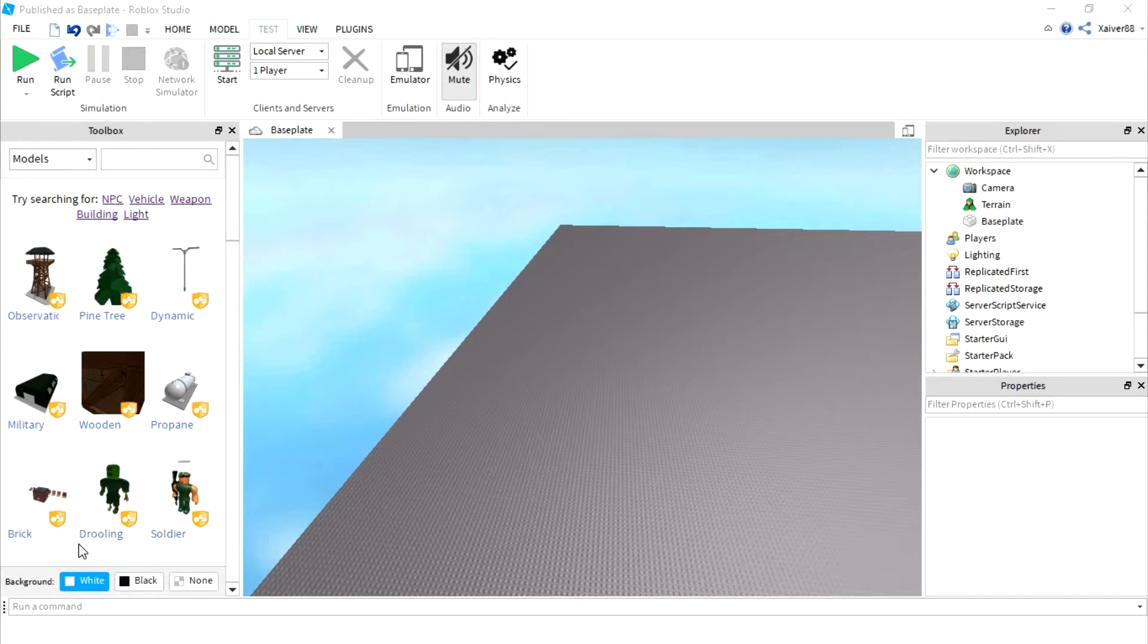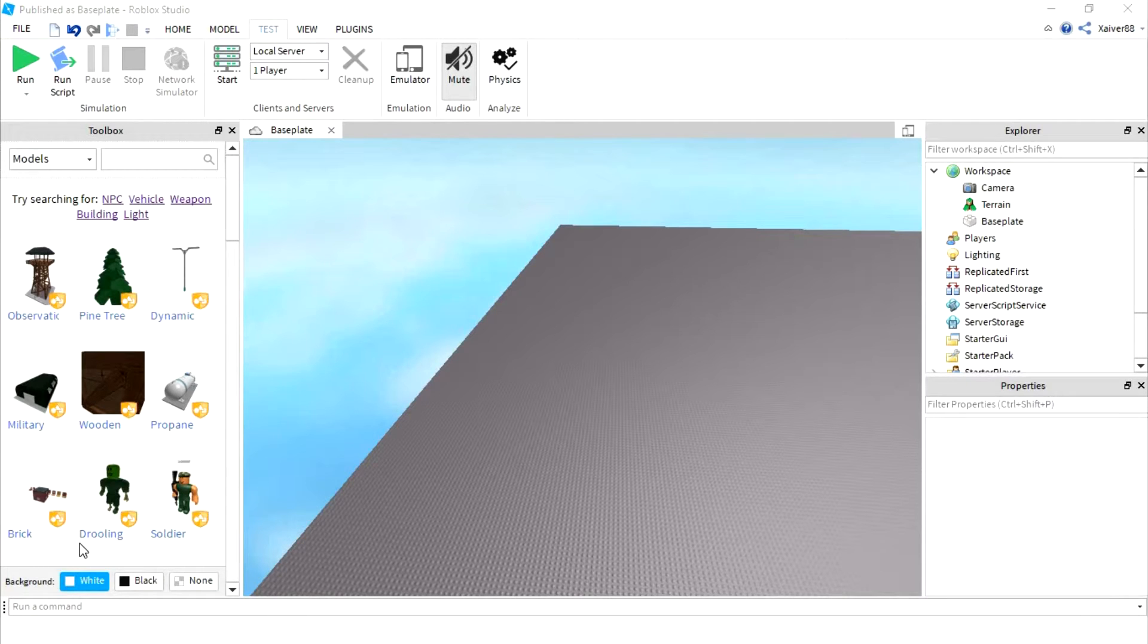Hello YouTube, once again this is Toothpick9 and today on Roblox Studio I'm going to teach you how to enable a self-driving vehicle. Let's get started.